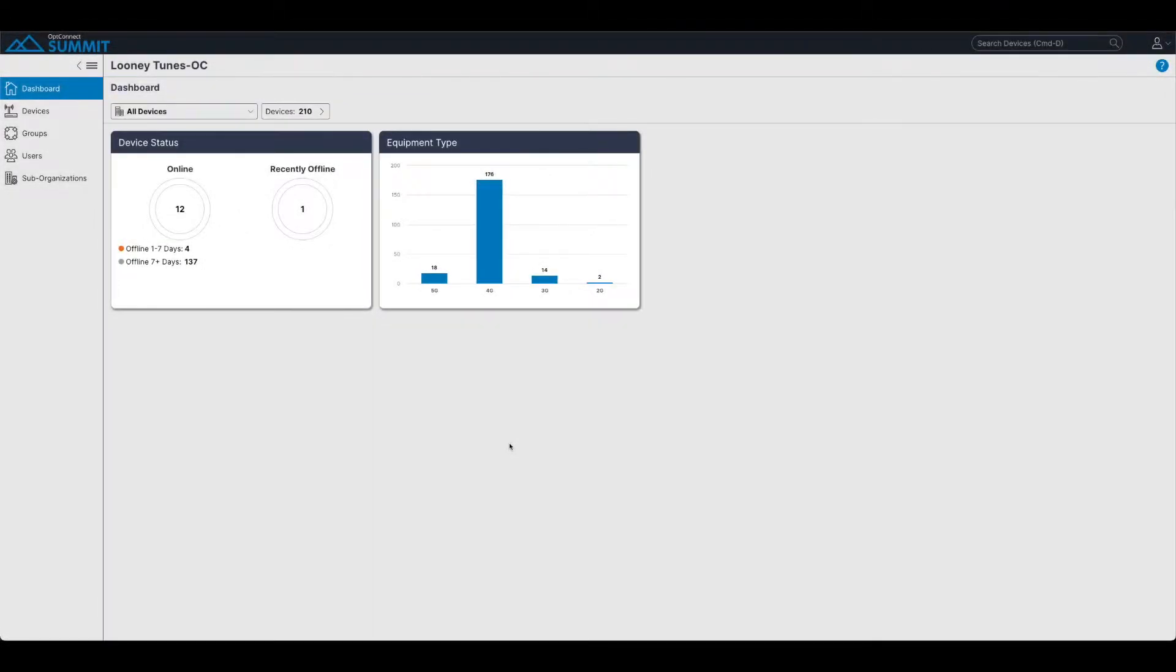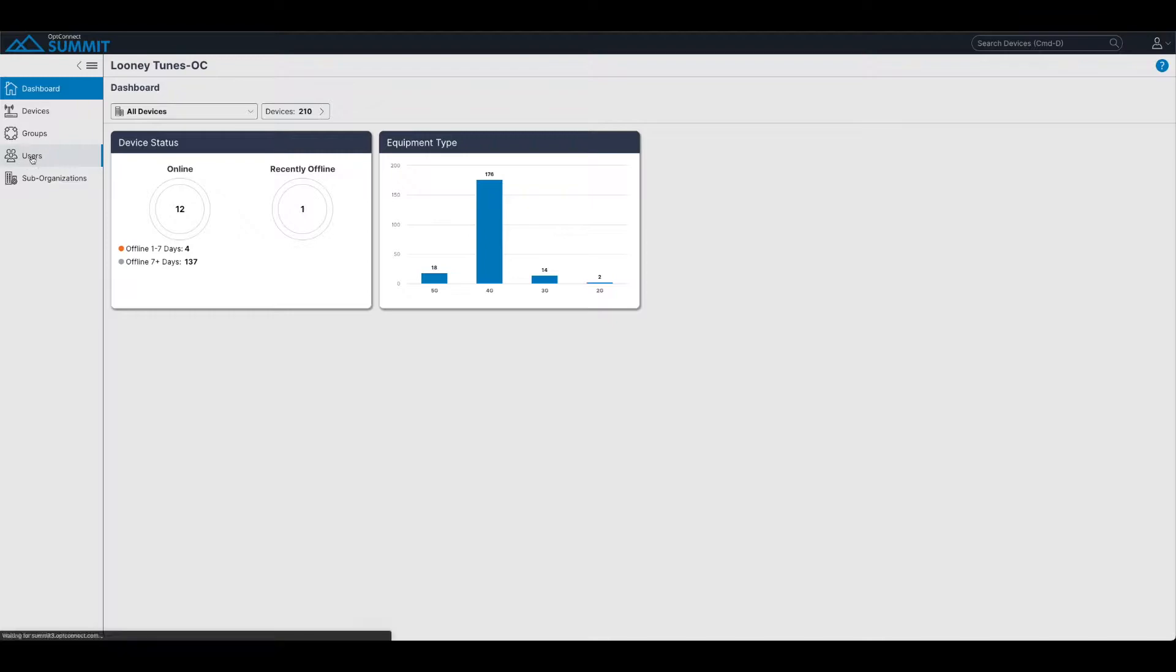Welcome to Users and Groups Creation. Once you're logged into your Summit, we're going to invite some users into your organization.